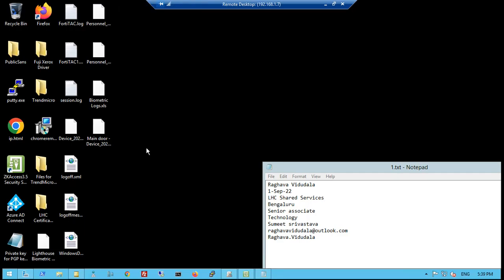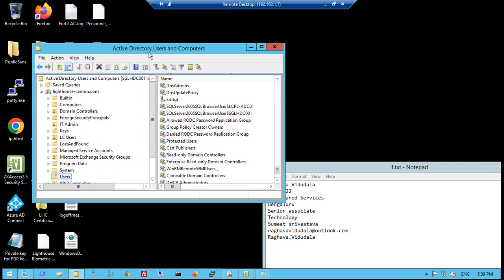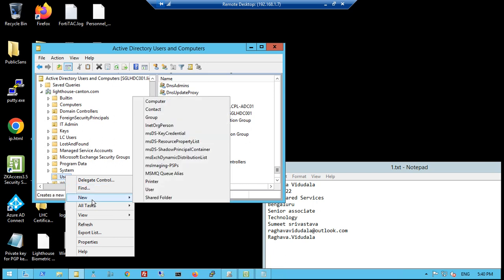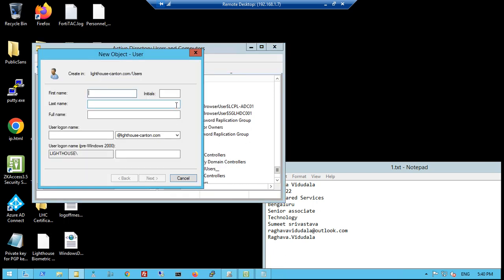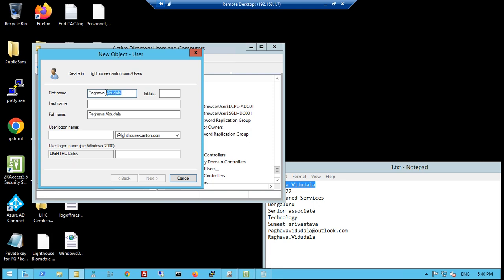First, we will go to our domain controller. Here we will open Active Directory. This is our Active Directory — here we will create a new user and provide the basic information.